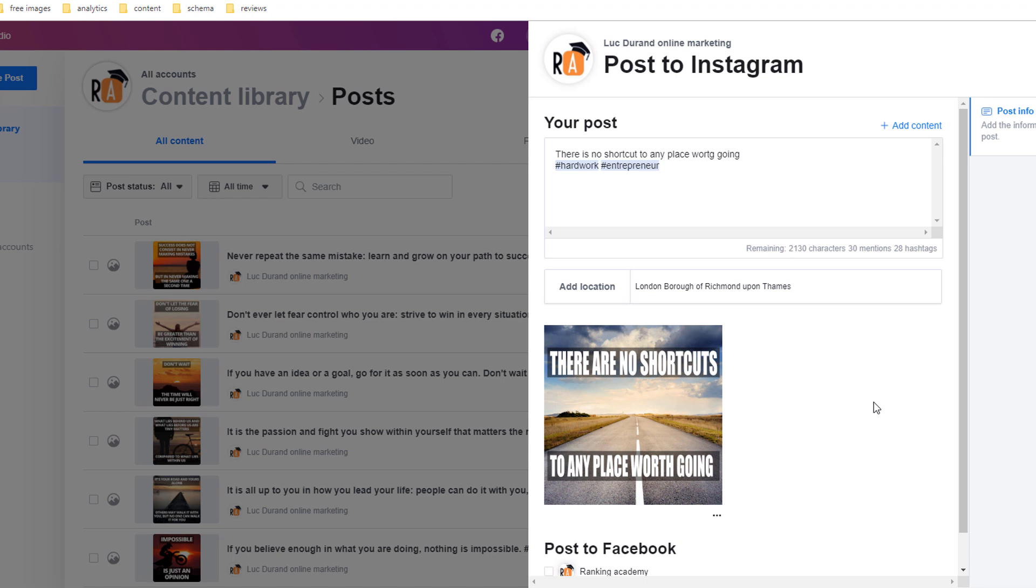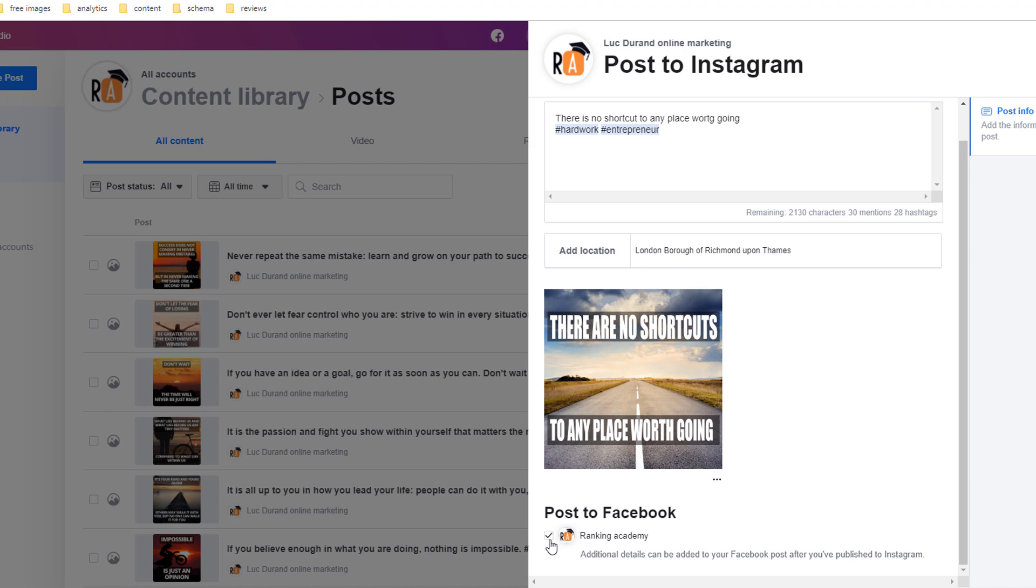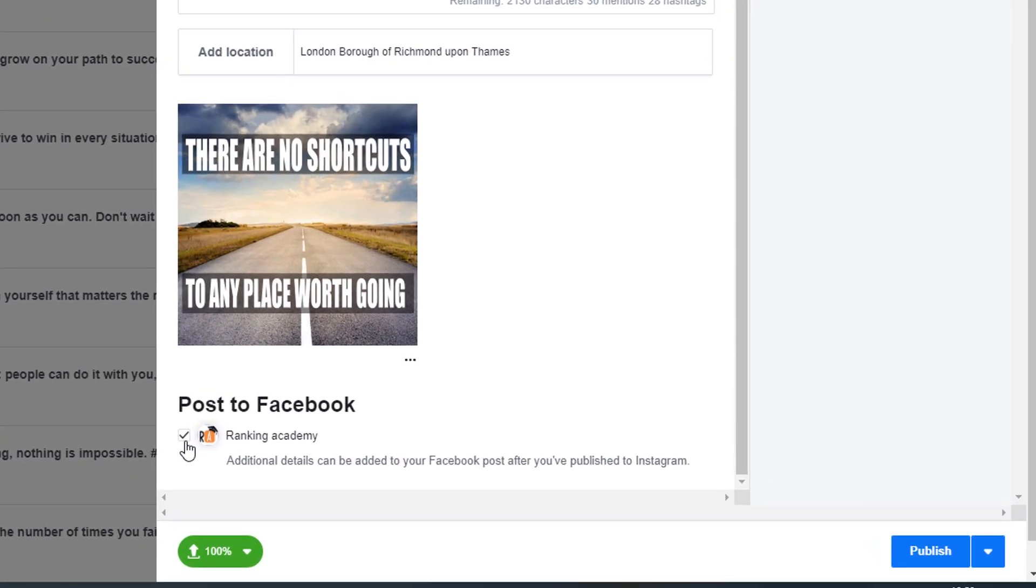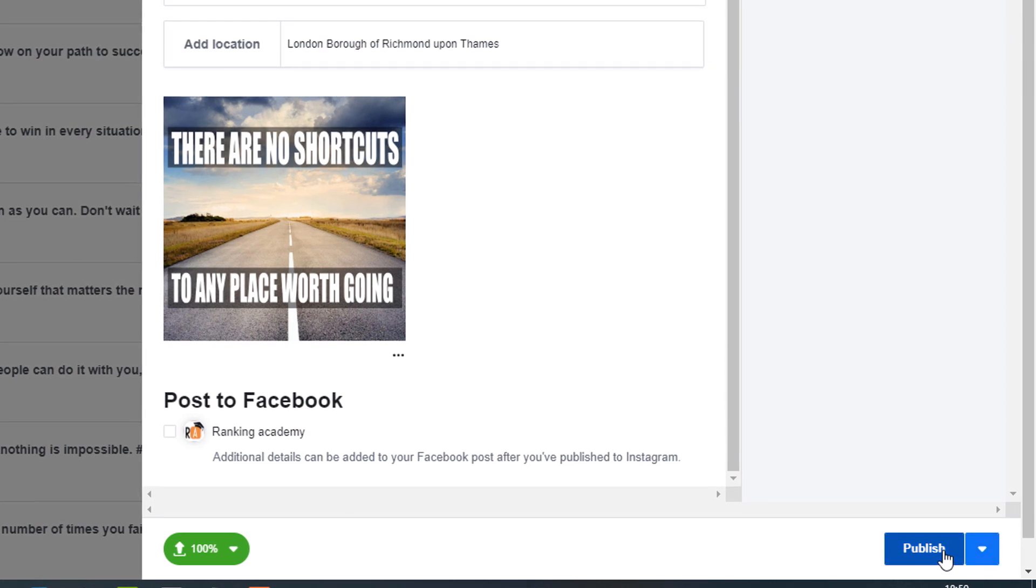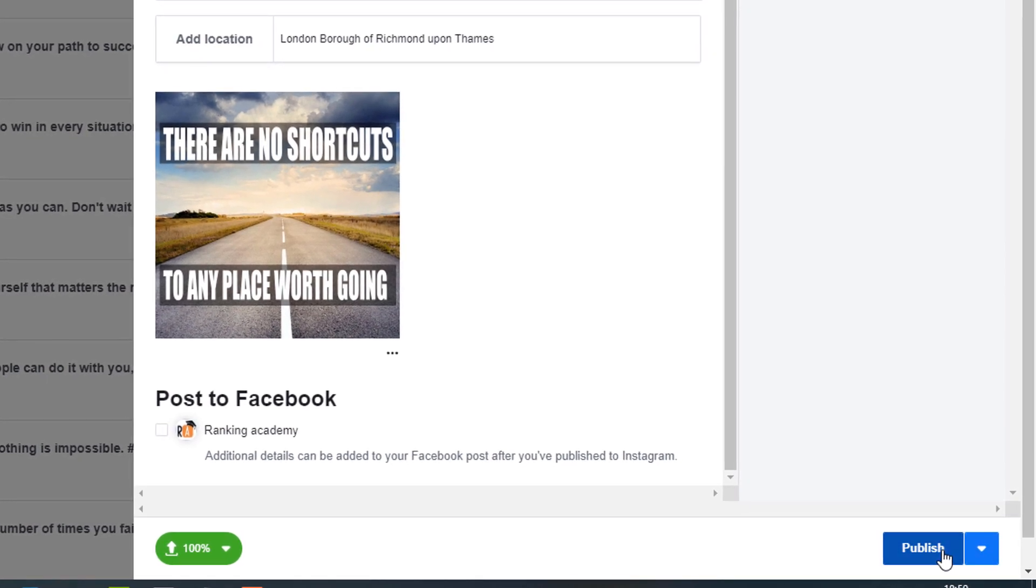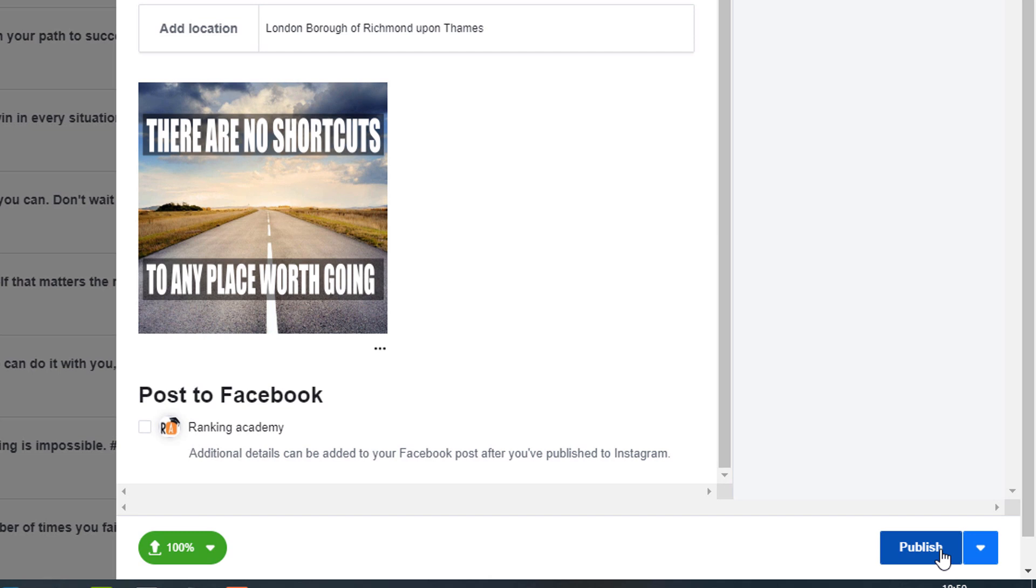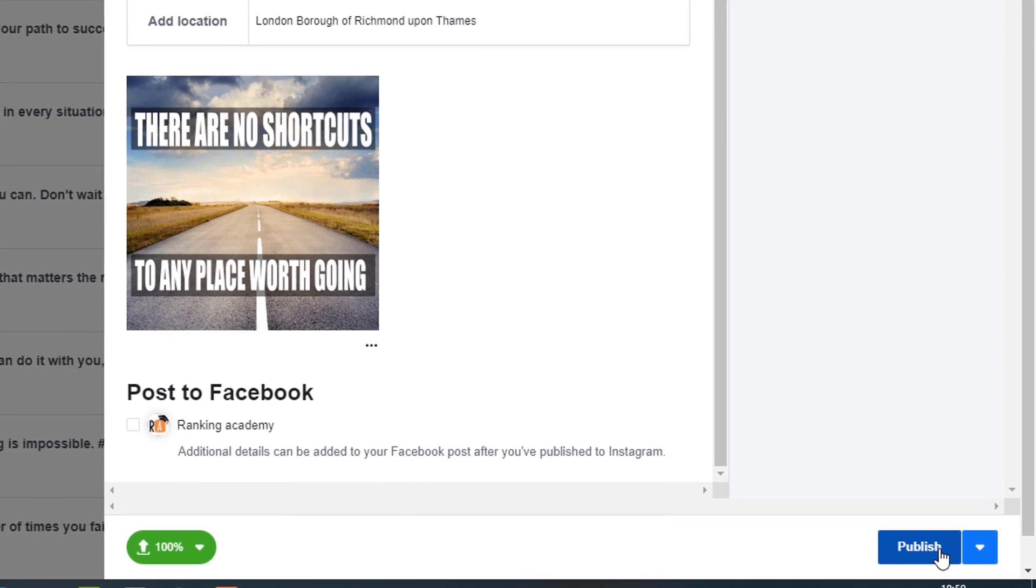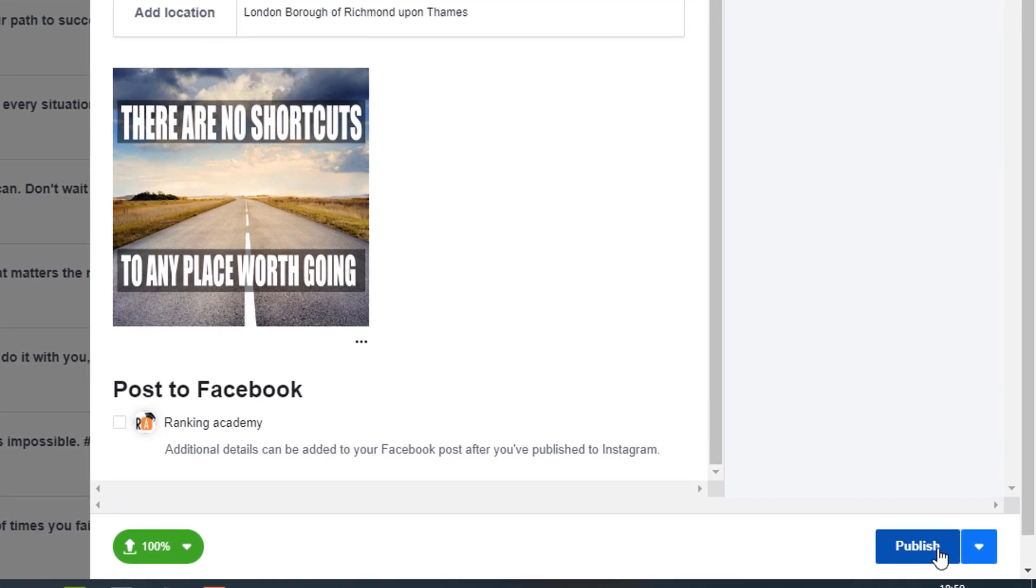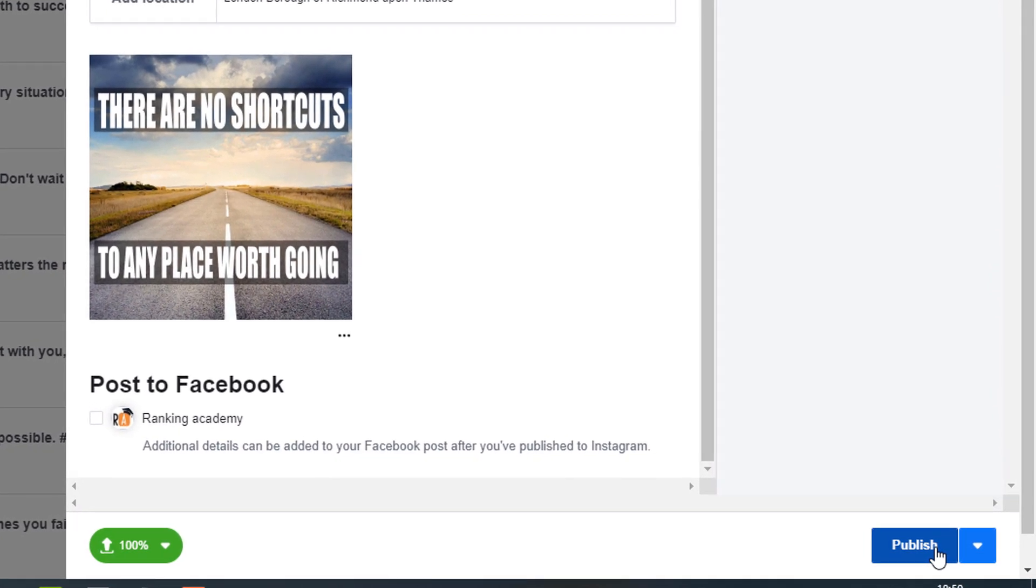Finally, if you want to share your post on your Facebook page at the same time, just tick the box under the post to Facebook option. Once you're happy with your post, you can click on the publish button which will publish your post instantly on your Instagram feed. A dialog box will pop up on the left hand side of your screen confirming your post has been published.